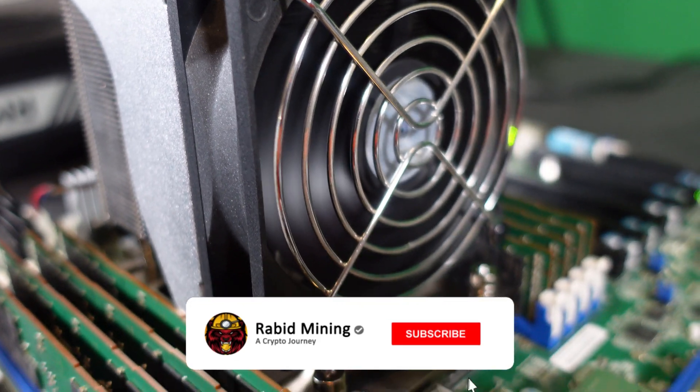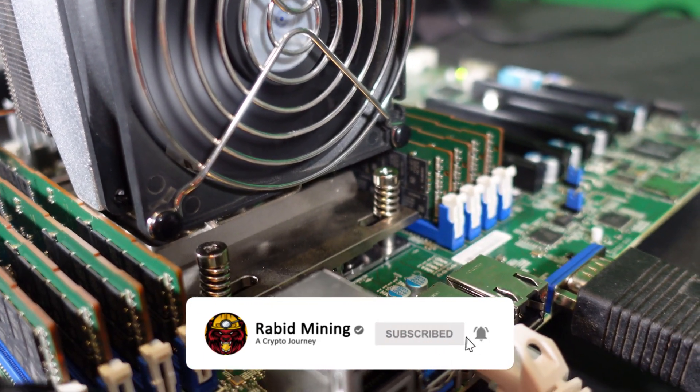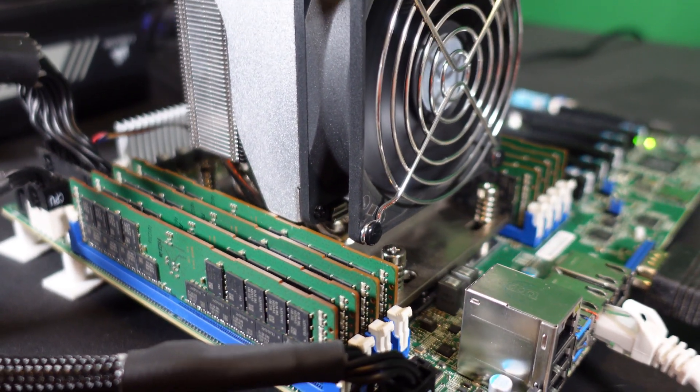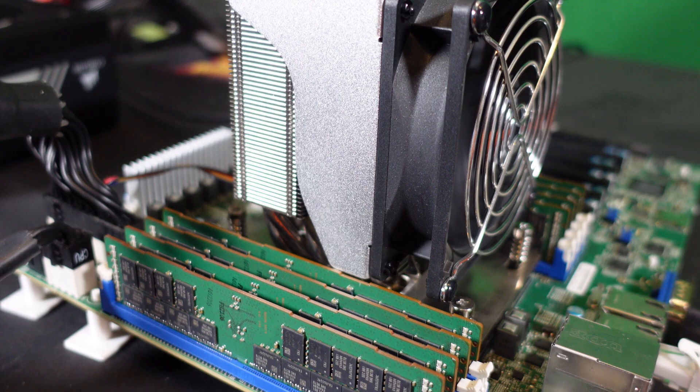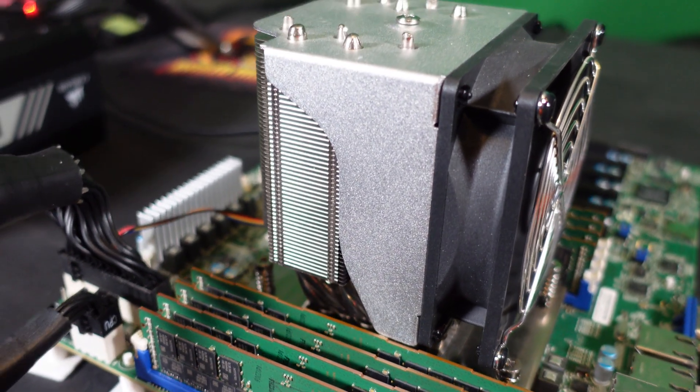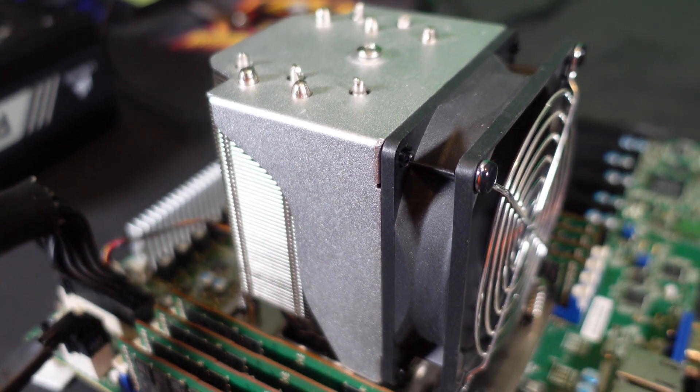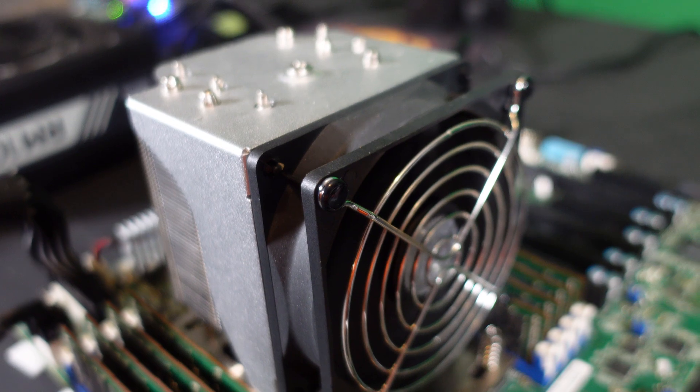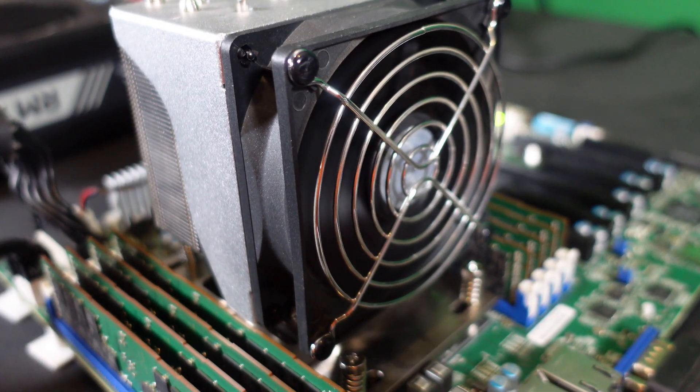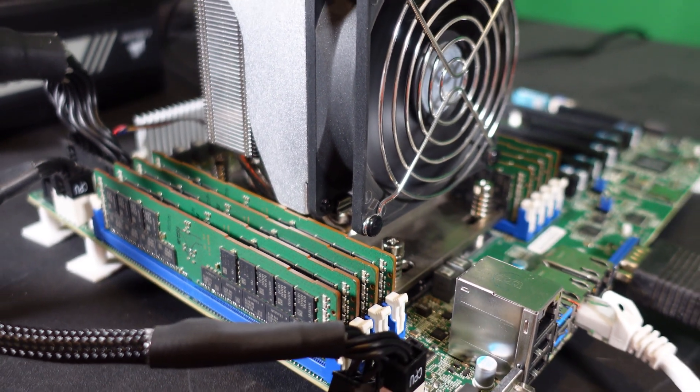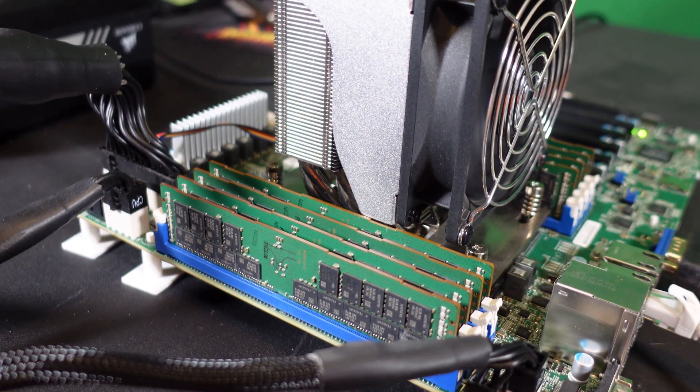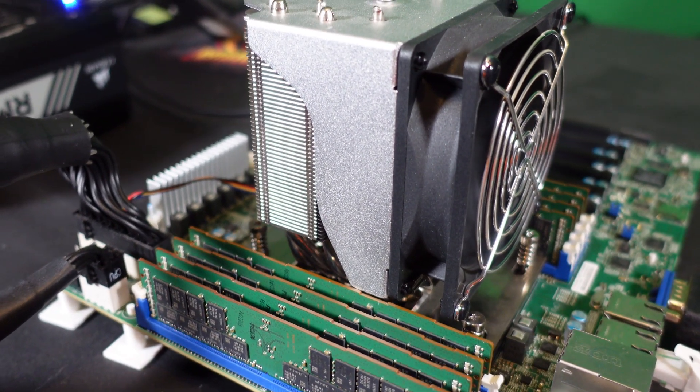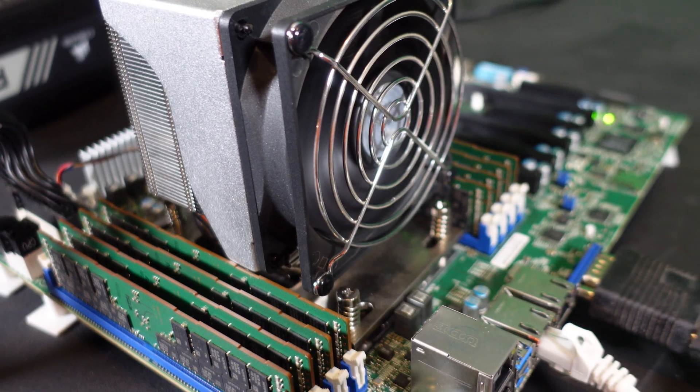What's going on everyone, Rabbit here. Today we're going to be looking at the Epic 7742 on Dero. We're going to see what kind of hash rates and power consumptions we can get out of this thing. If you're unfamiliar with the Epic 7742, this is a server-grade processor from AMD. It's got 64 cores, 128 threads, and 256 megabytes of L3 cache. The L3 cache I don't think really matters for Dero, but we'll have to find out.